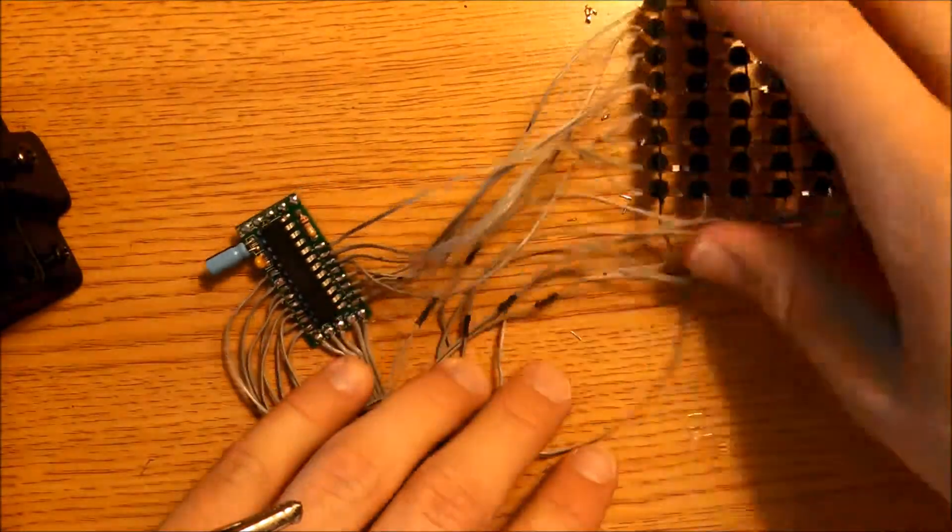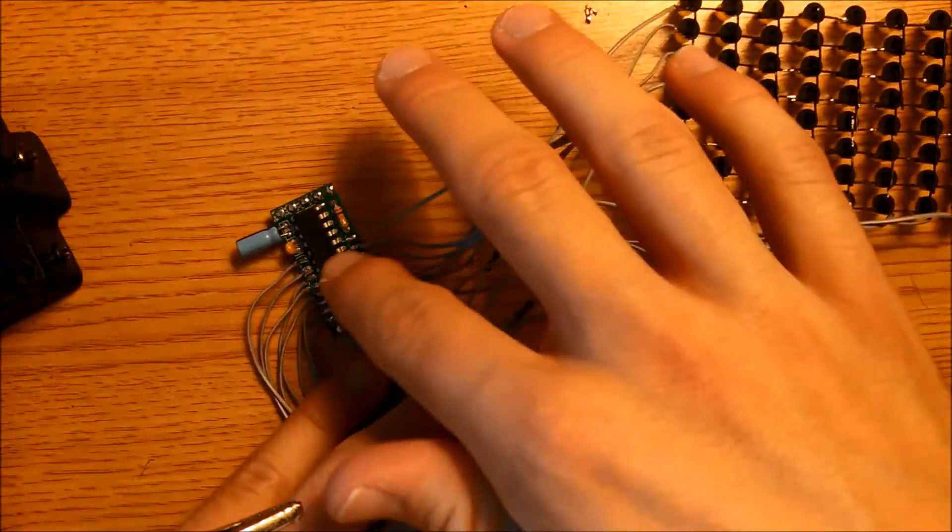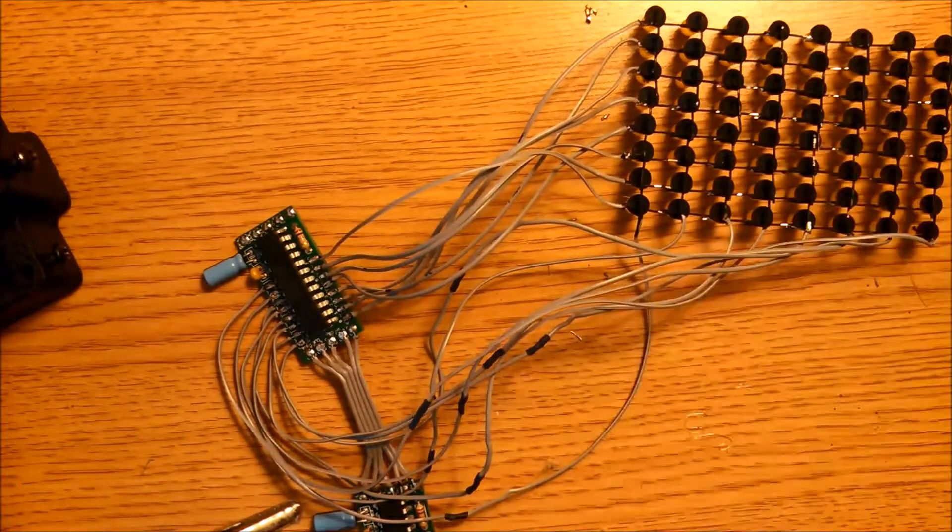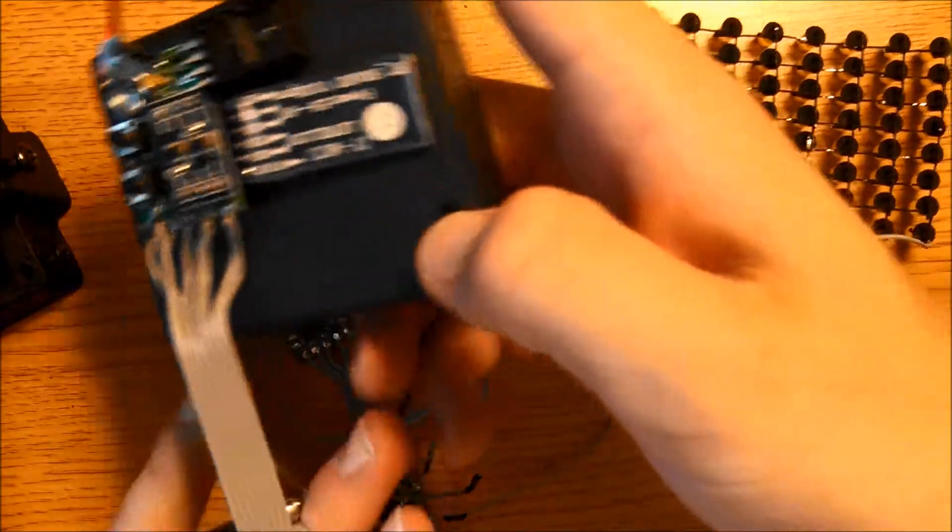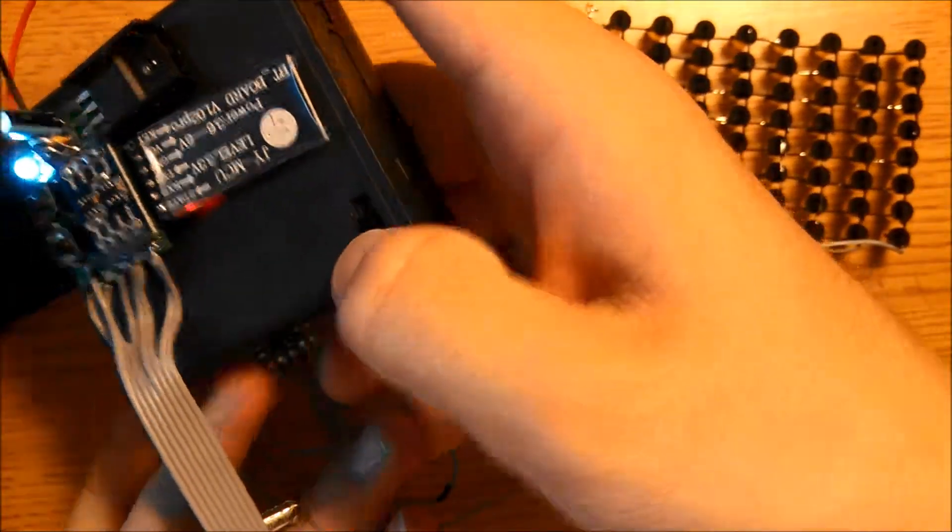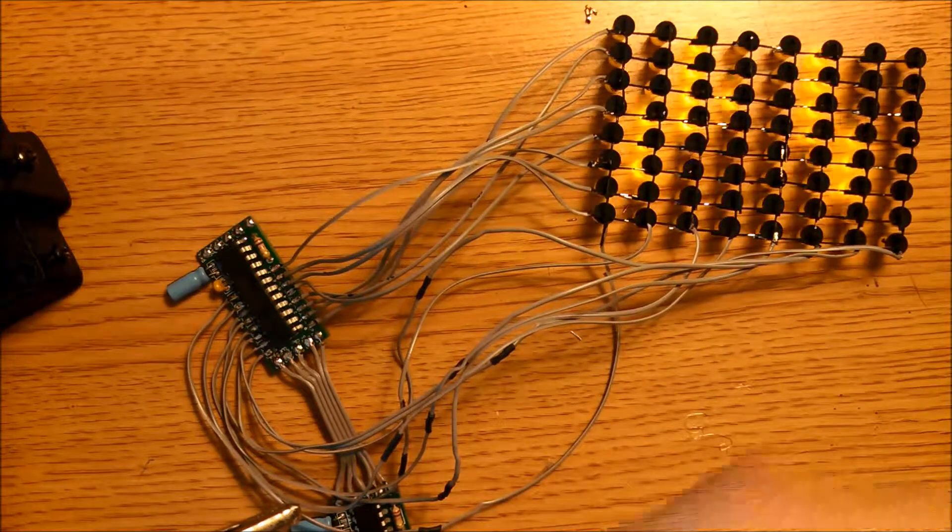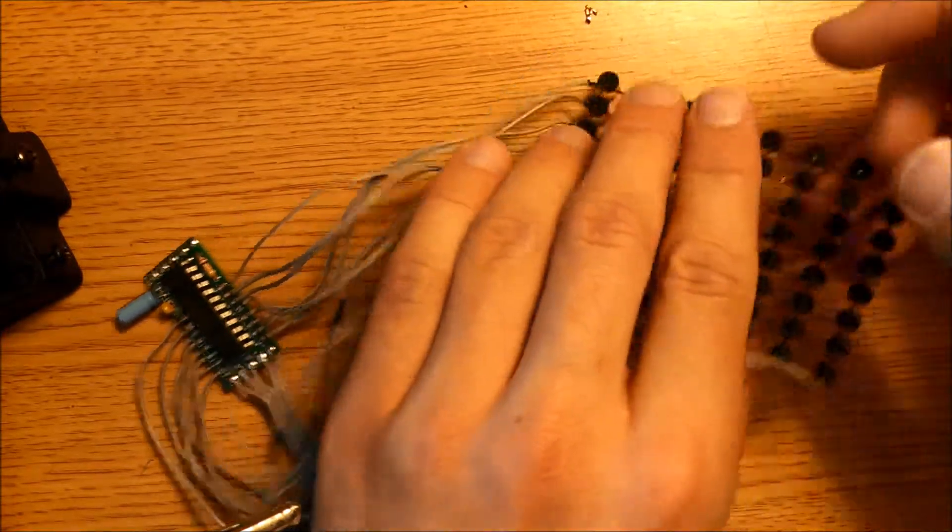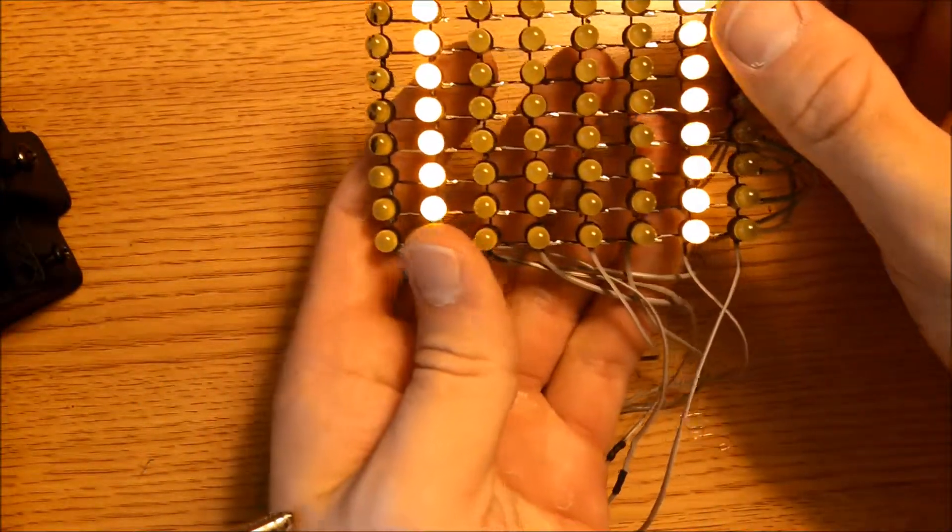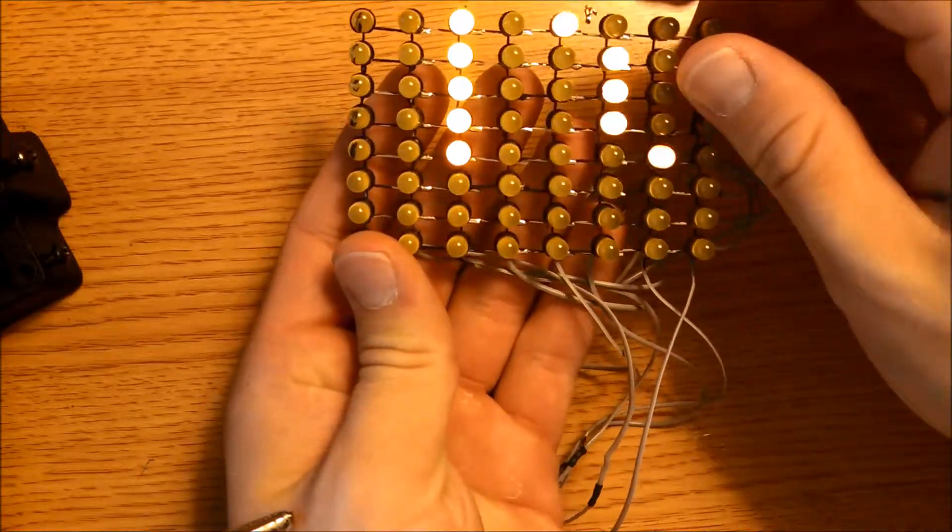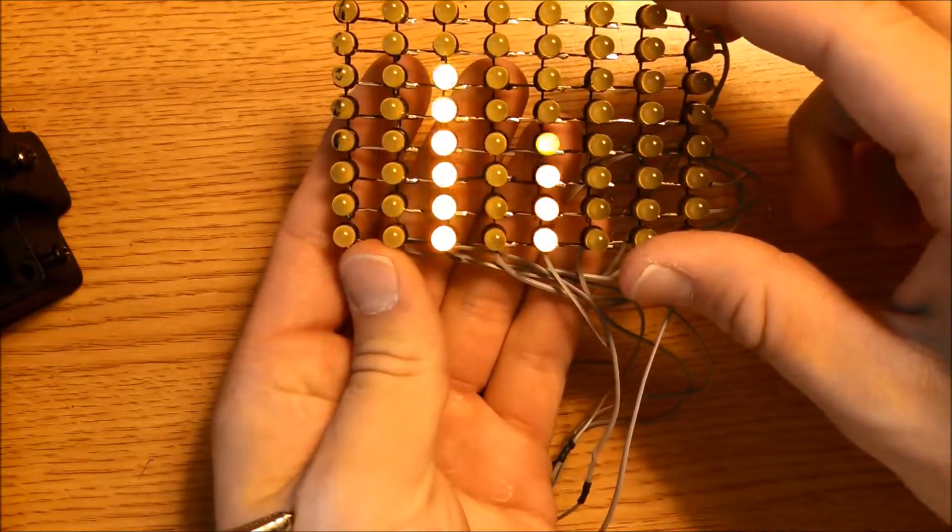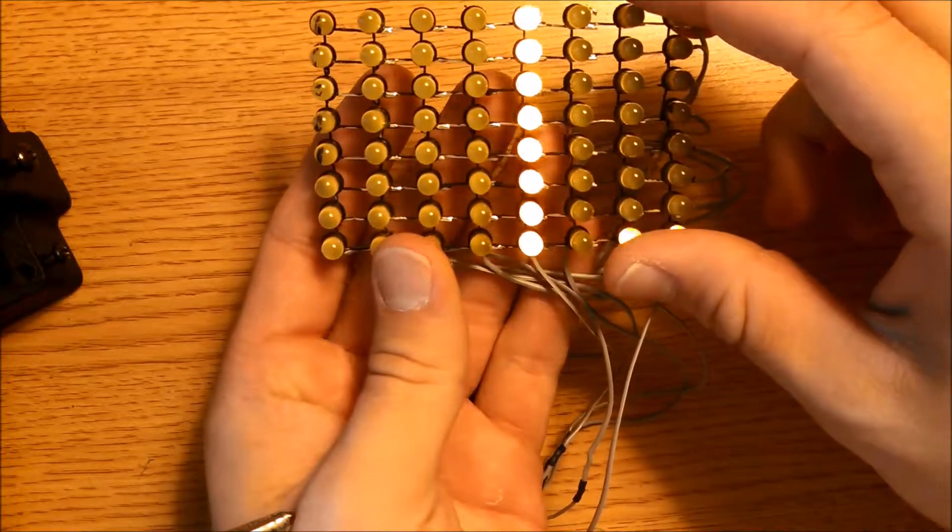Now that we've connected this matrix to this driver board, we're going to test it. Since we have everything wired up, we'll flip the switch and see if this matrix works. It looks like it does, and the text is going across it properly.